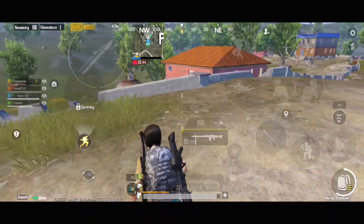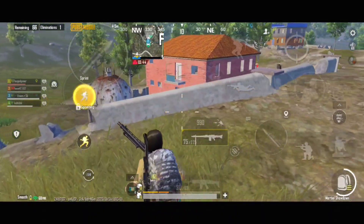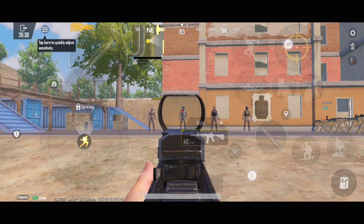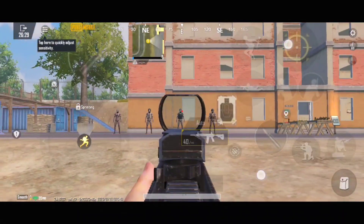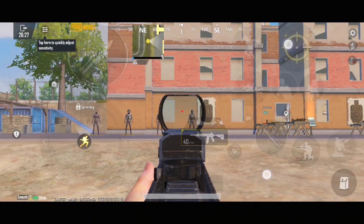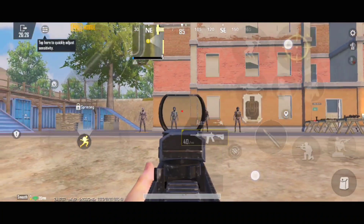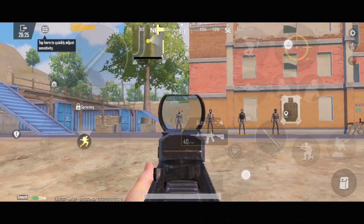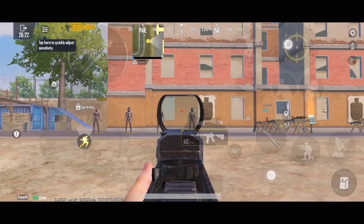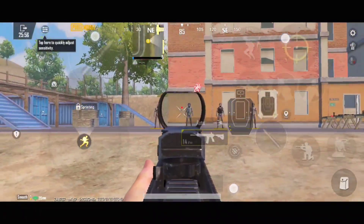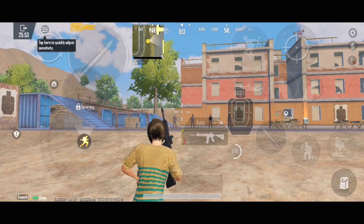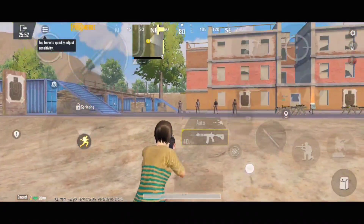Why do I always explain about this concept? Camera sensitivity works when you are just looking around without shooting, therefore your camera sensitivity can be set higher than the requirement as it doesn't affect your sprays. But if your ADS sensitivity is the same as camera, then you might shift your aim more than it requires.